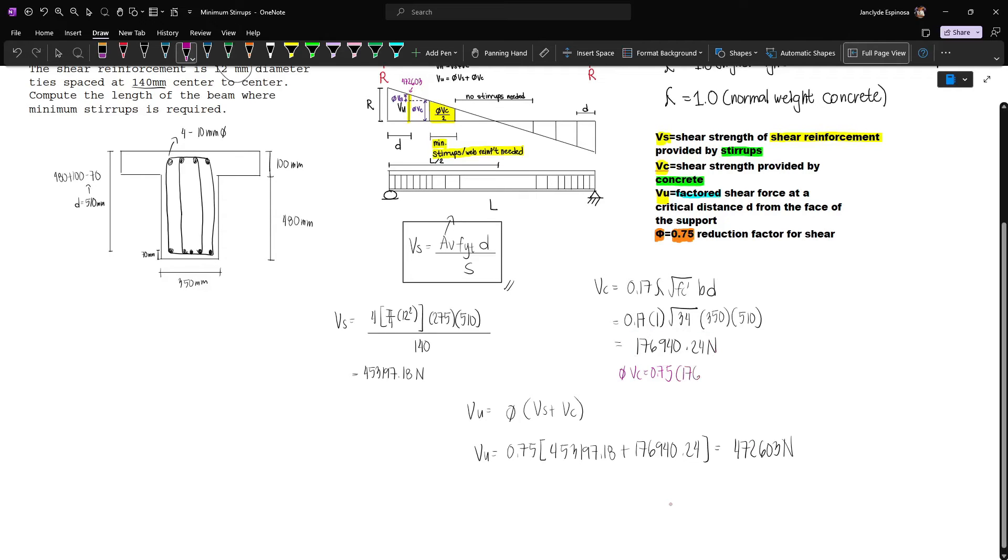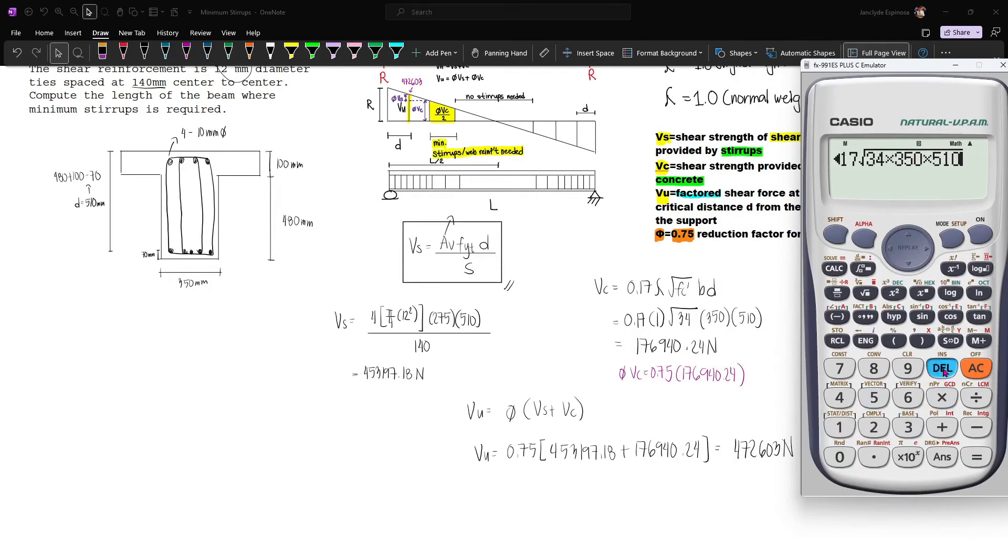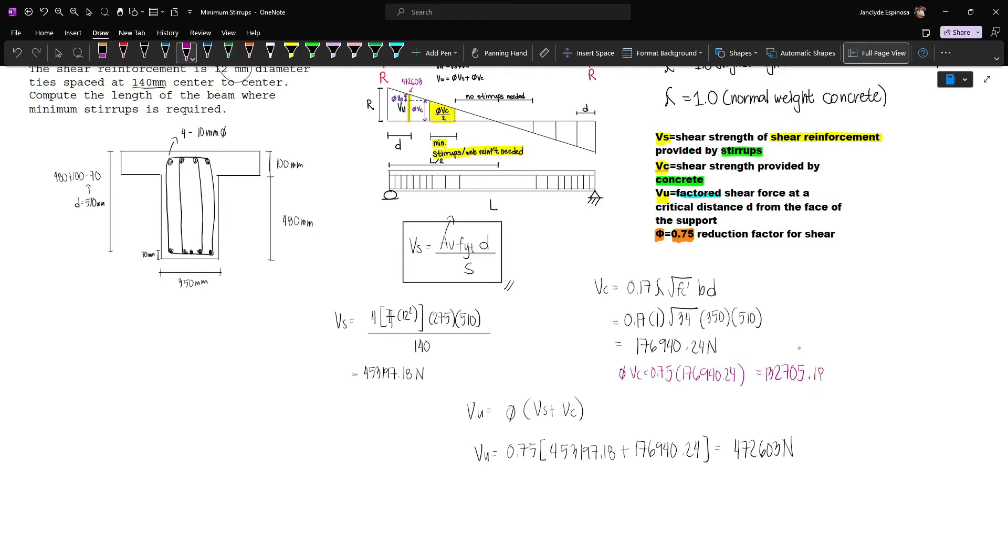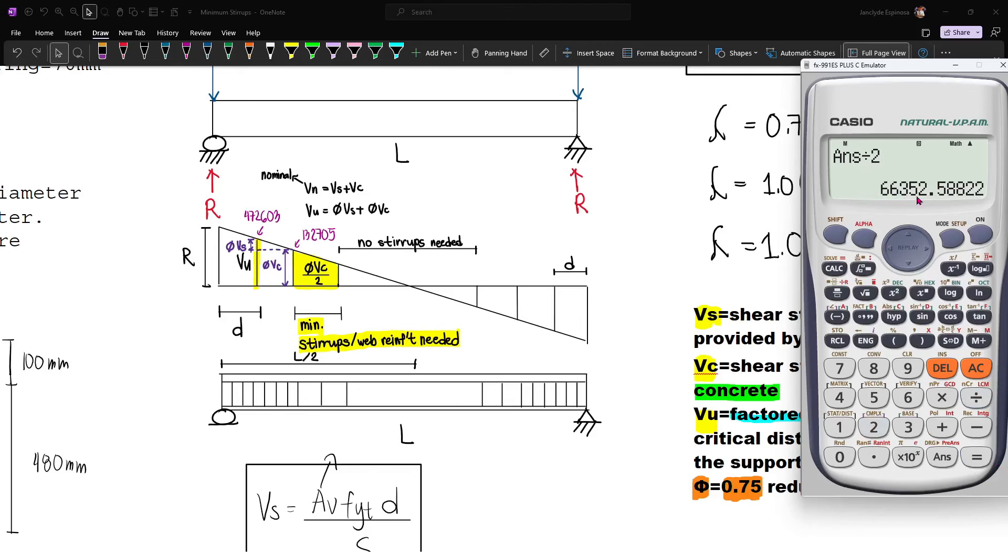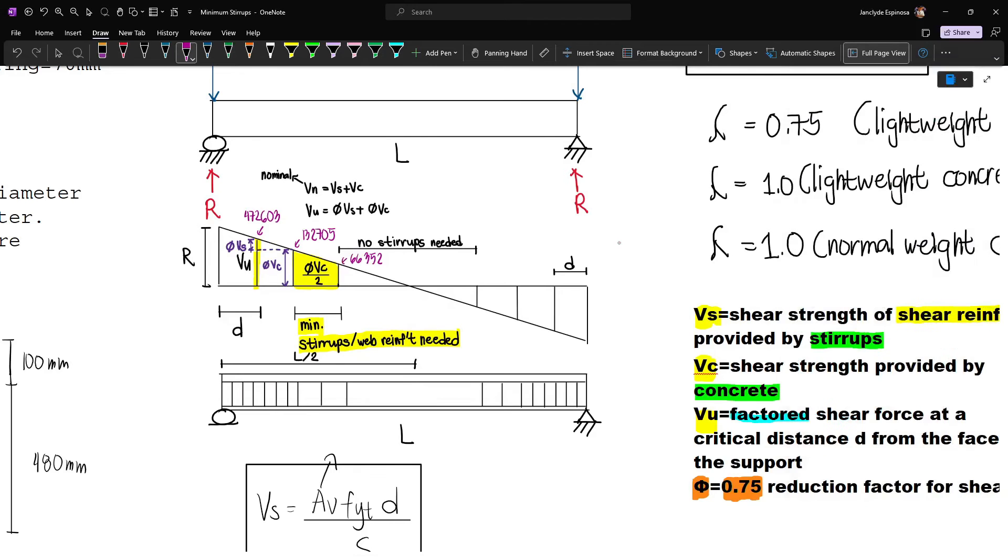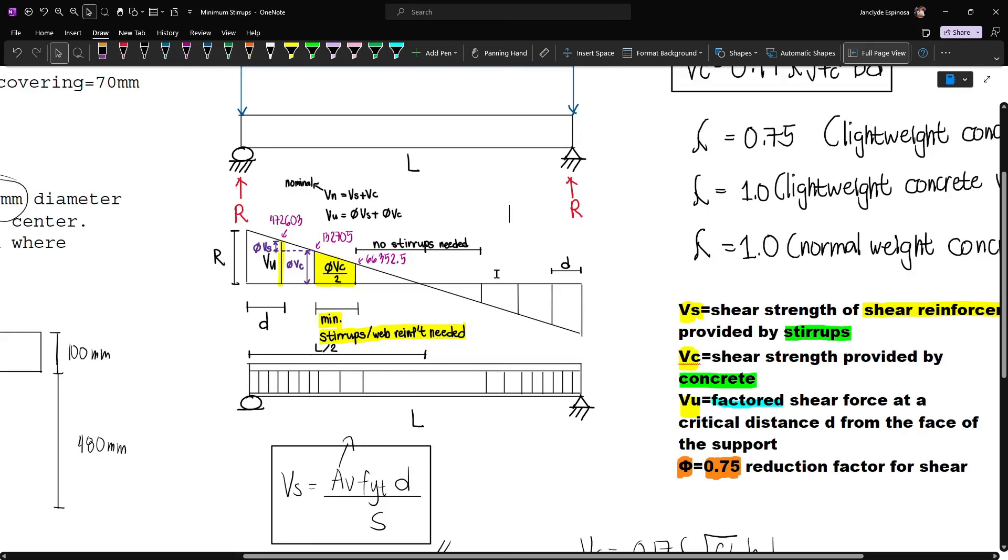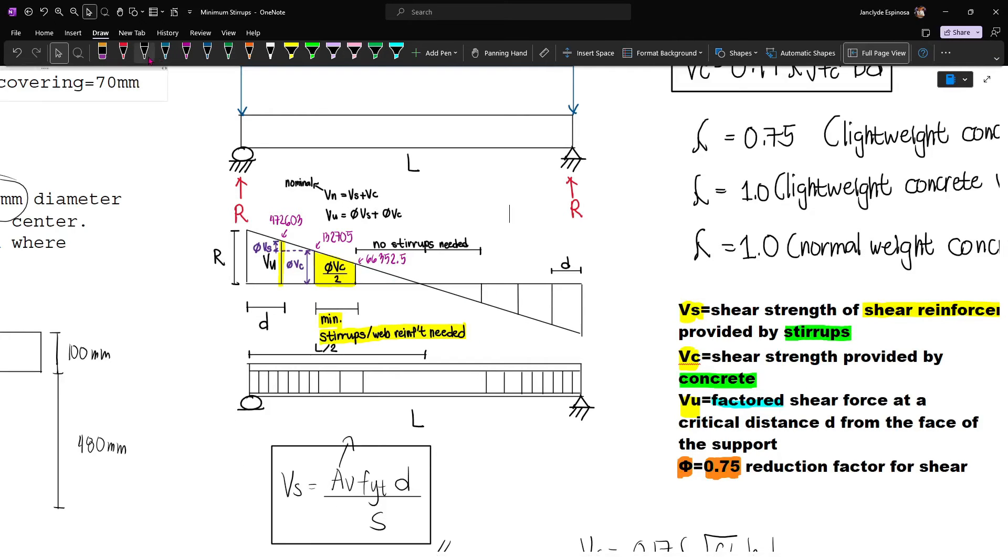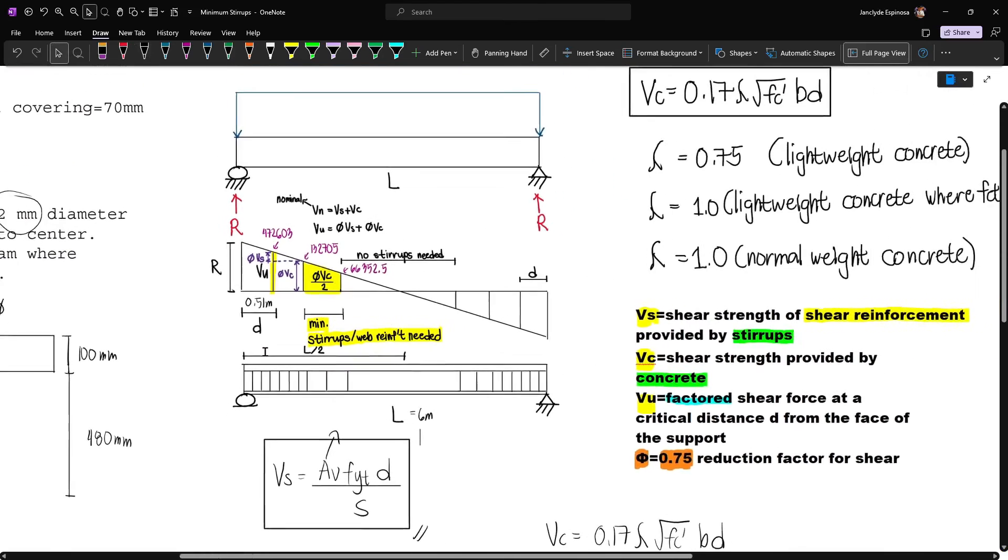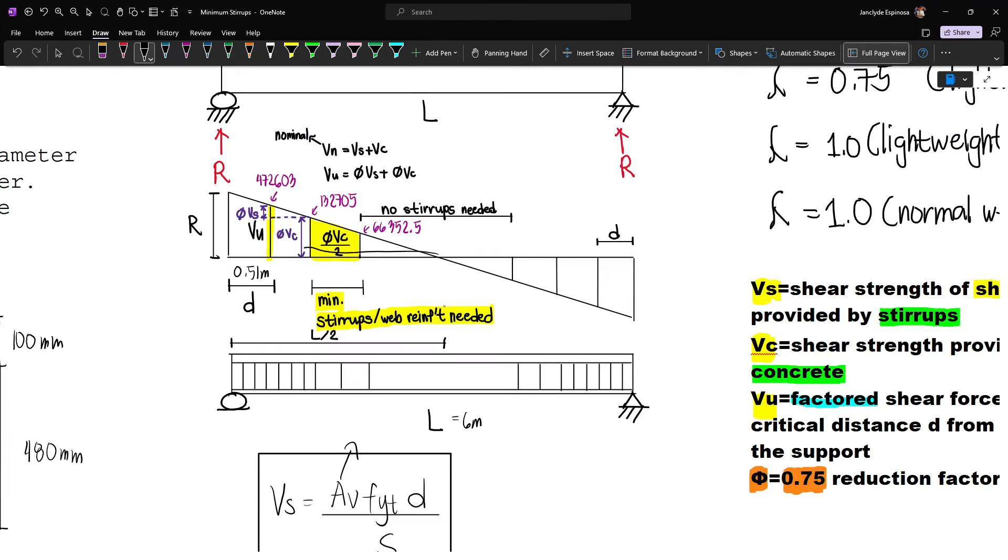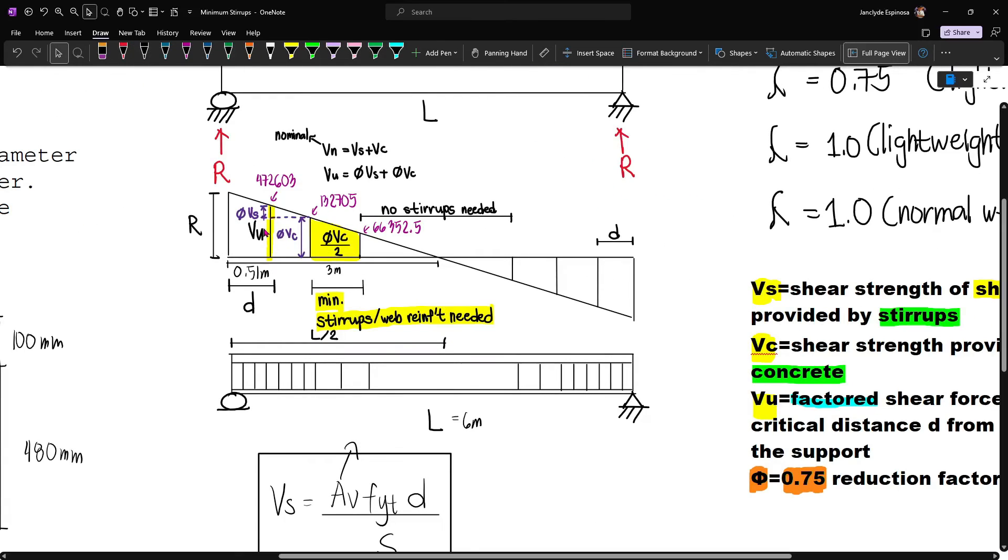Phi Vc will be 0.75 multiplied by 176,940.24, which gives us 132,705.18. Dividing this by 2 we have 66,352.5. Using ratio and proportion, since d is 0.51 meters and the beam is 6 meters, this distance is 3 meters.